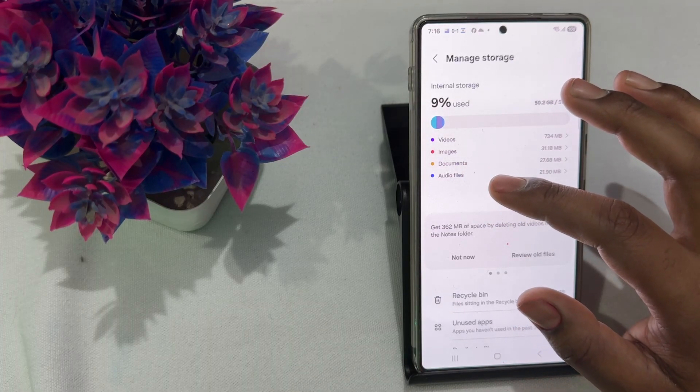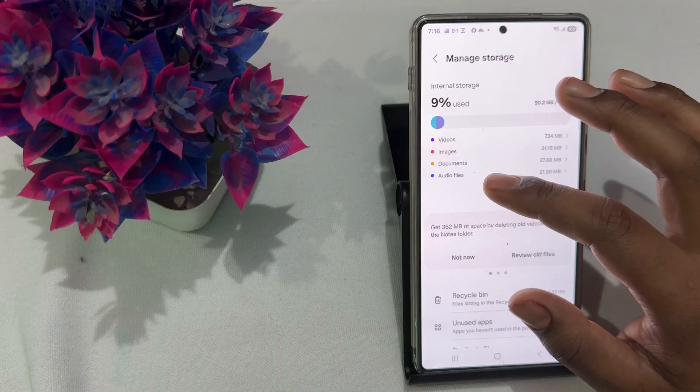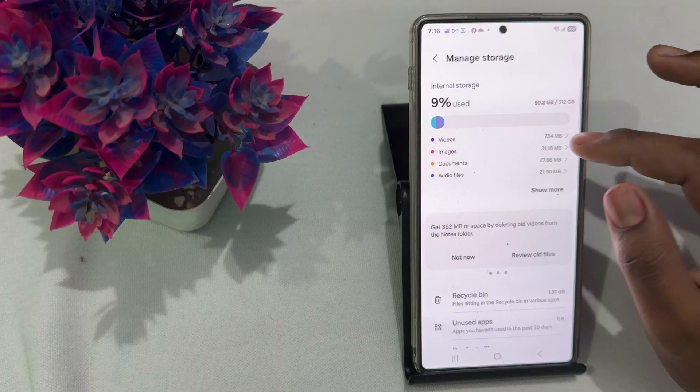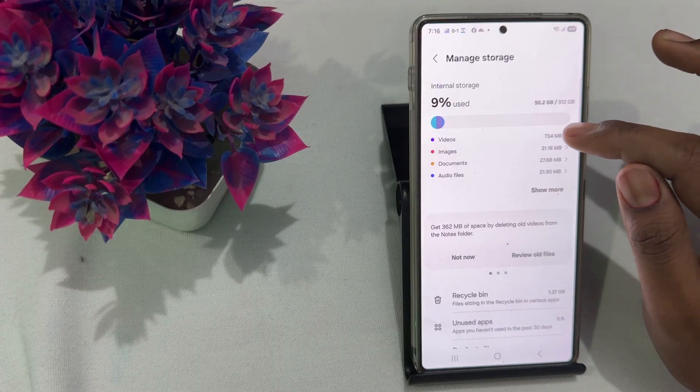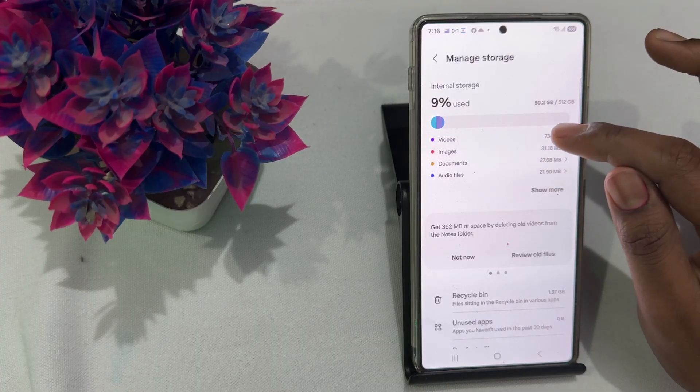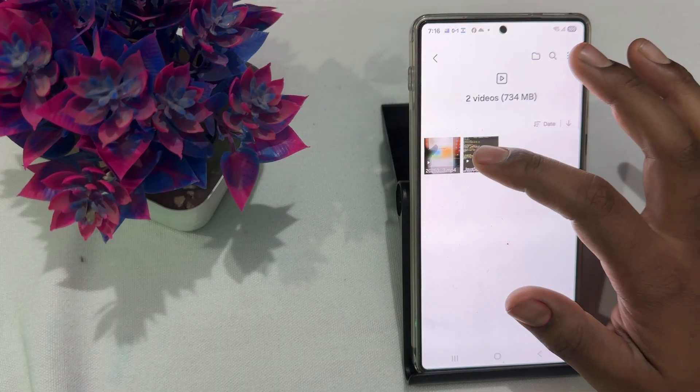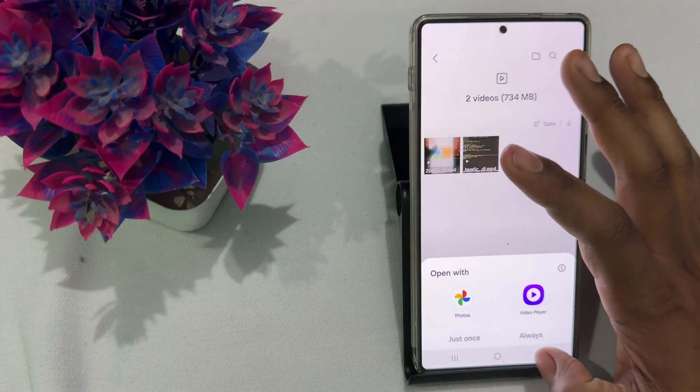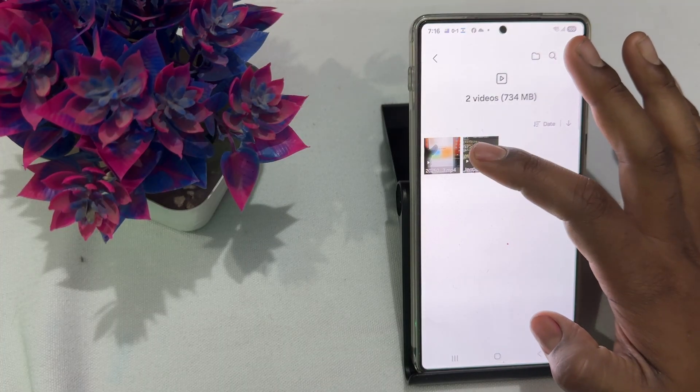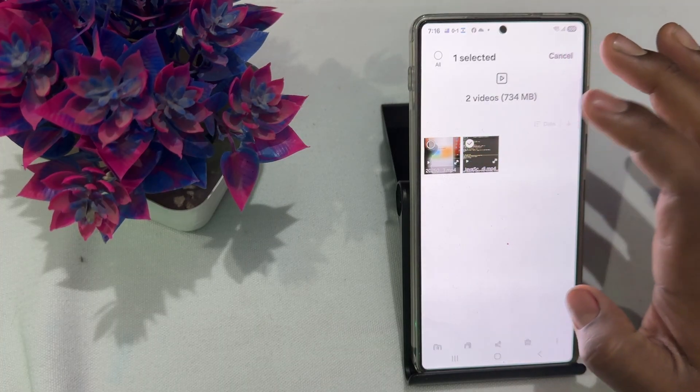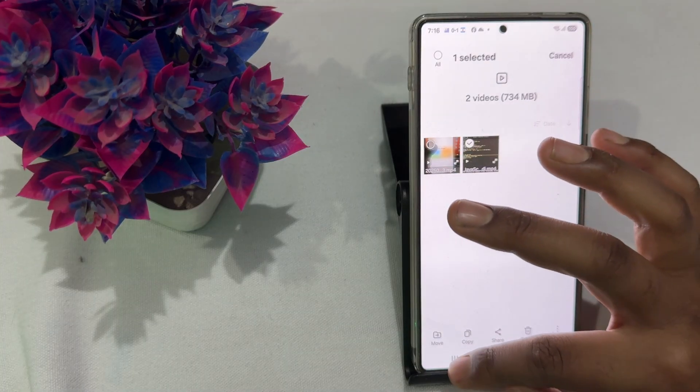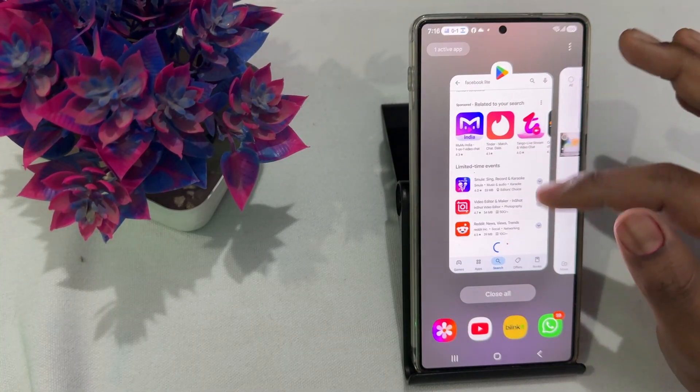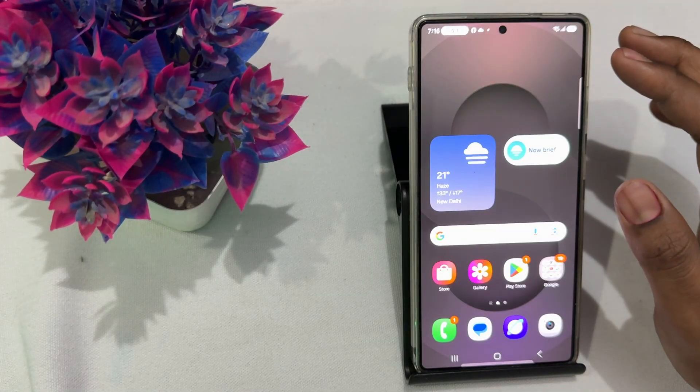If you see my video is 734 MB, so you just click and tap it, long press on it, and here is the option of delete. So you can also delete some unnecessary data from your phone.